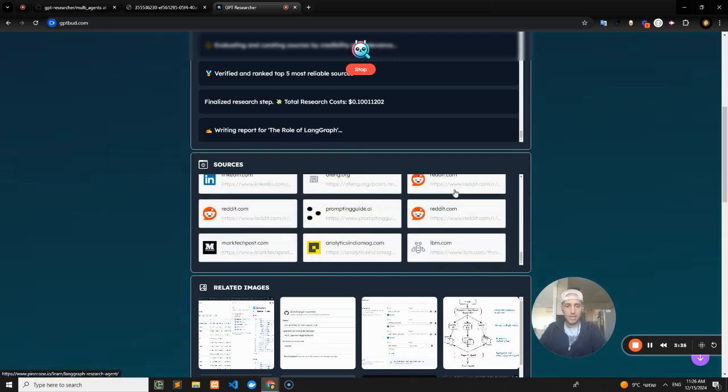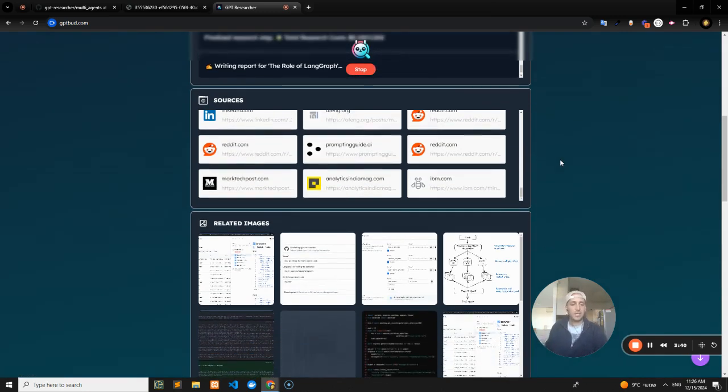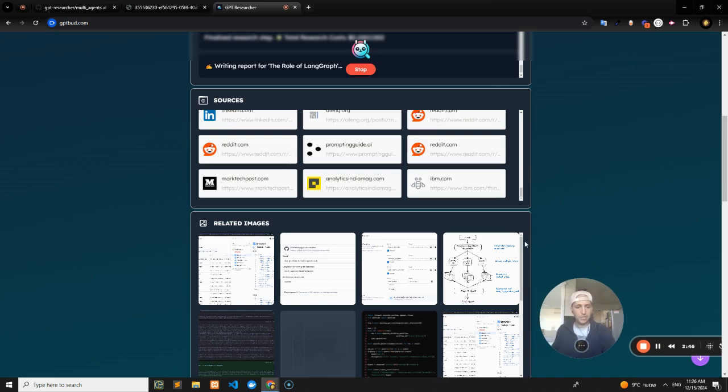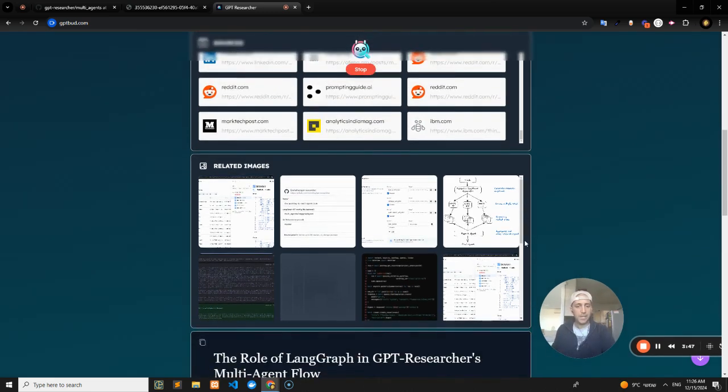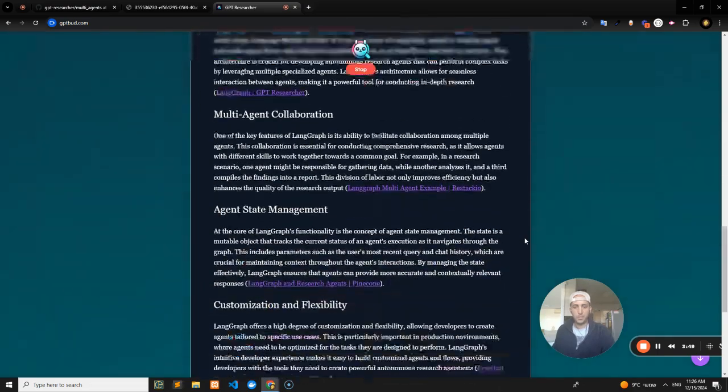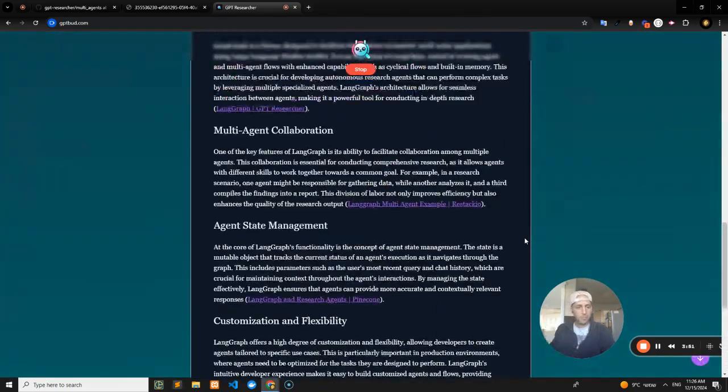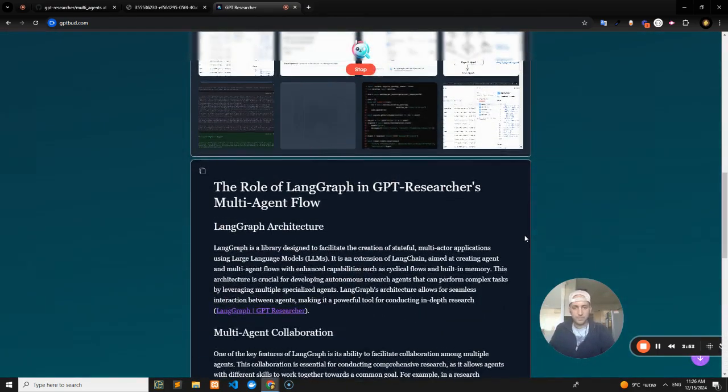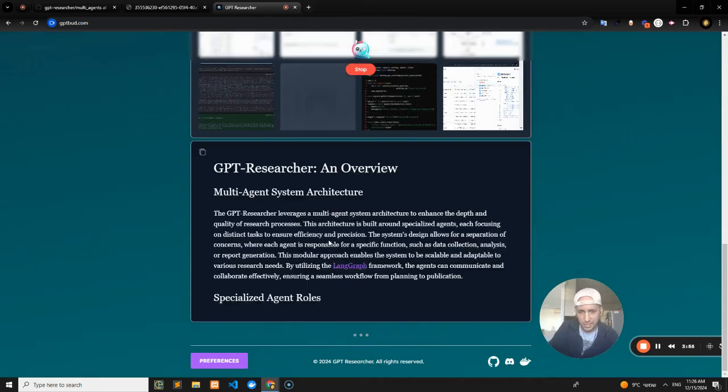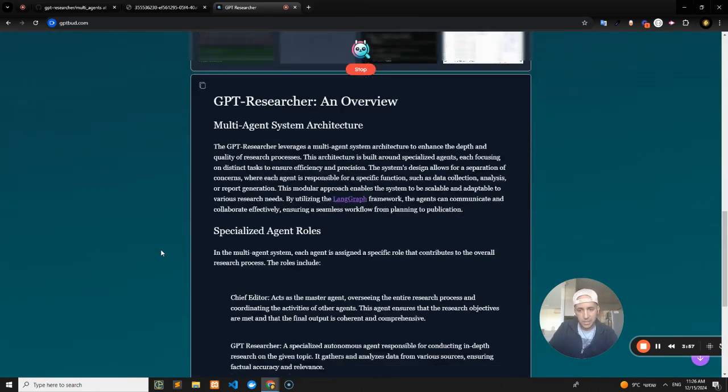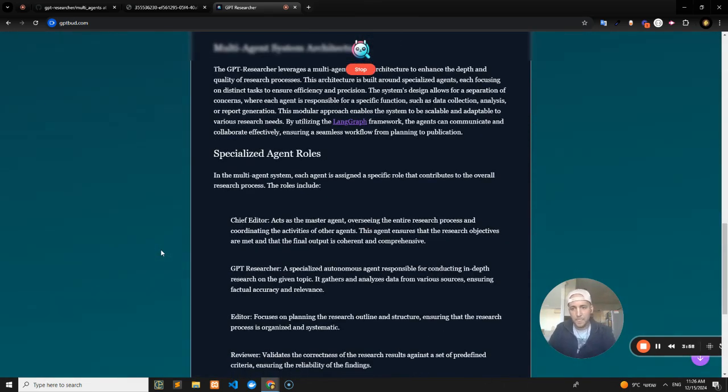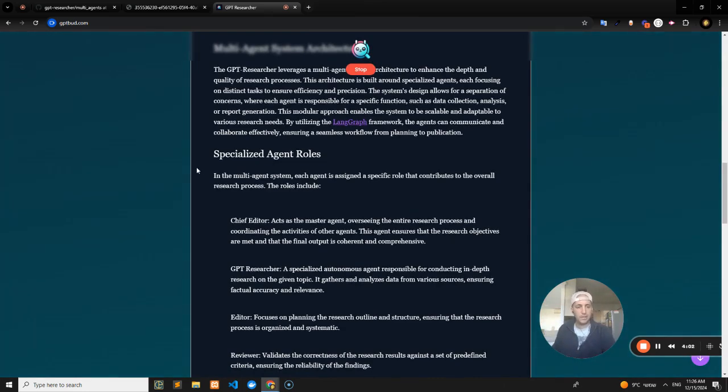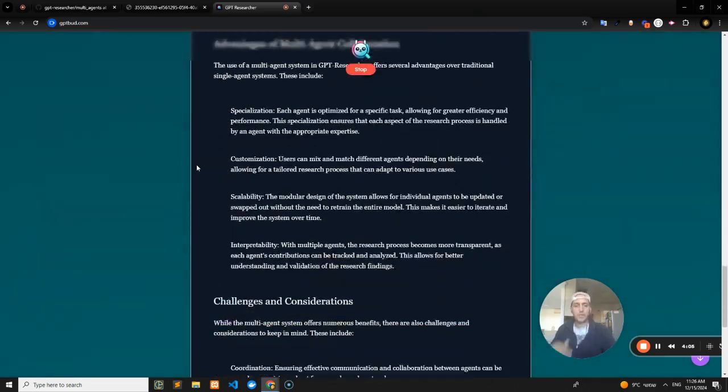Whereas the regular report is only going to include something like 15 sources, in this one we have many, many more. It just keeps on going. These agents are actually able to self-reflect, collaborate with one another, and pass feedback between one another. That enables the researcher to be much more reflective.